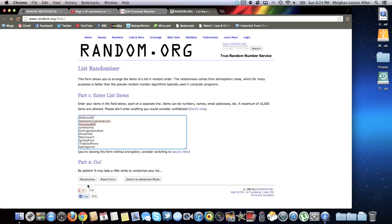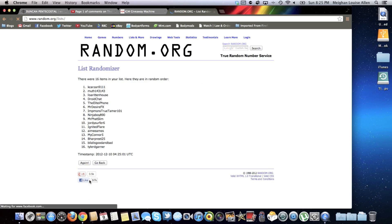So without further ado, let us hit randomize, and the winner is kkarzan9111.